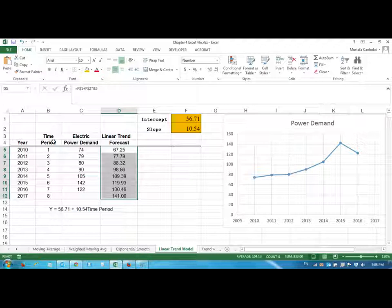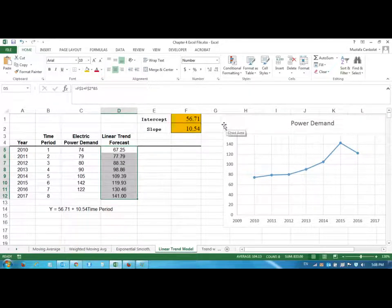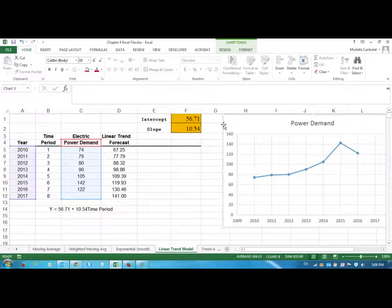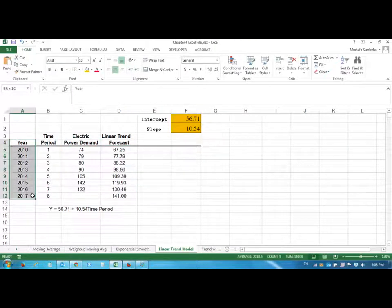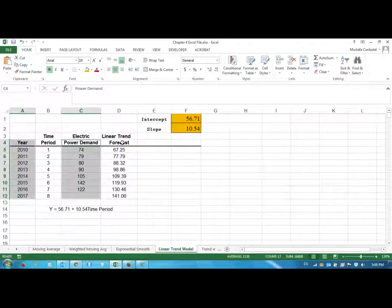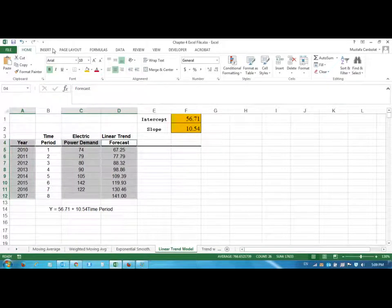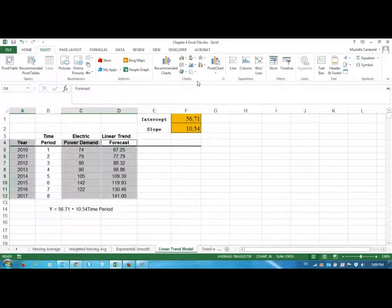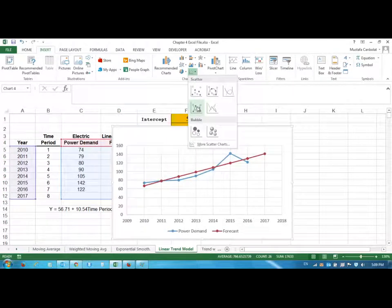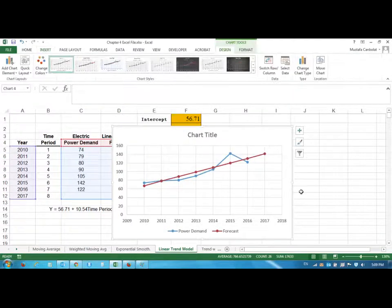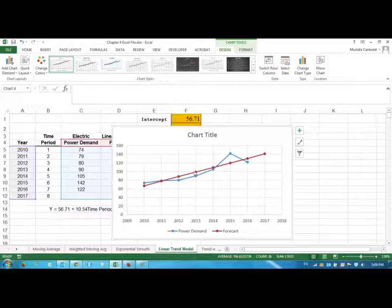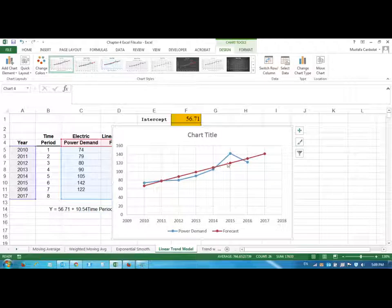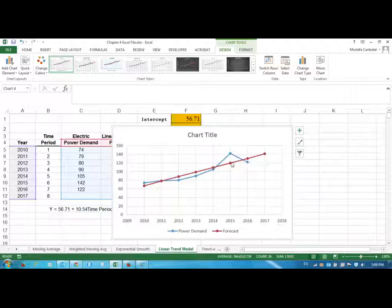Okay, so now let's just maybe delete this chart and put the new chart instead. The year, highlight them; power demand, highlight them; forecast. And then insert a scatter chart with straight lines and markers. So here it is. These are our forecast, and what you see here—these small differences that we are seeing—are the deviations that we have.